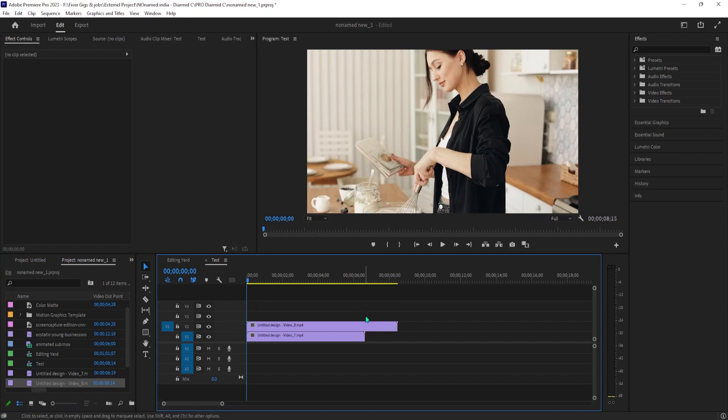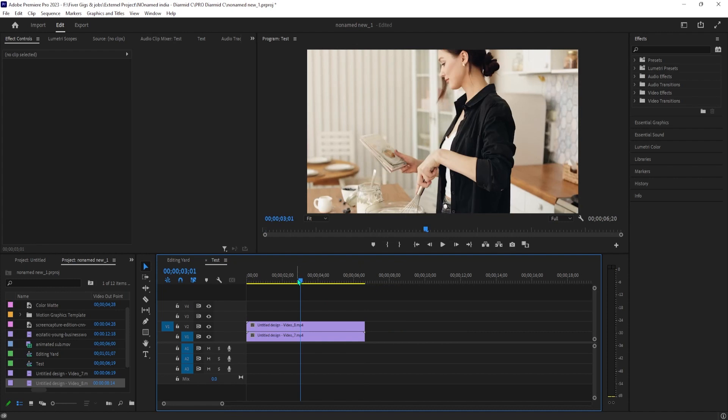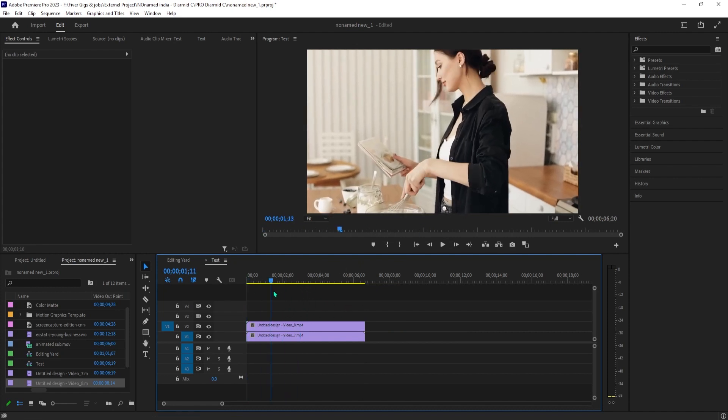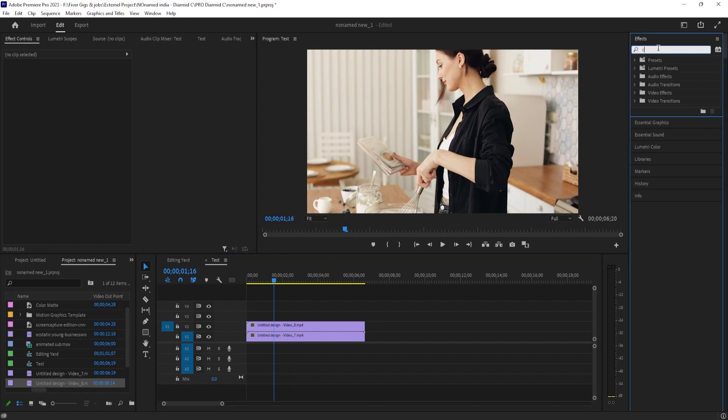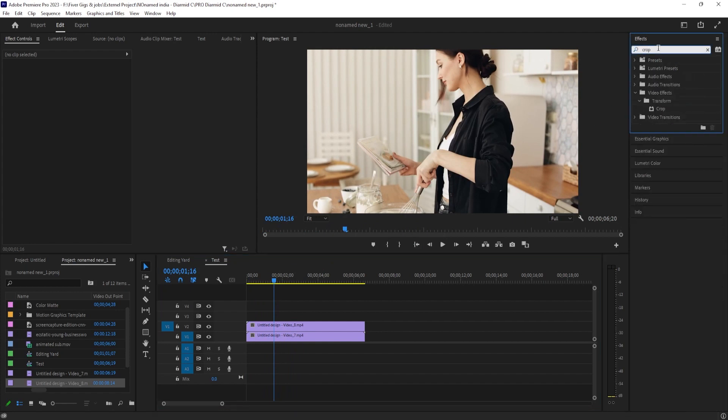Next, you'll want to drag the end of the longer clip so that it matches your short one since these are going to play at the same time. Now let's go over to the effects panel and type crop into the search box. Then drag the crop effect onto your top clip.